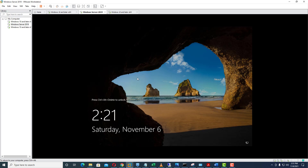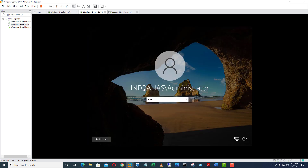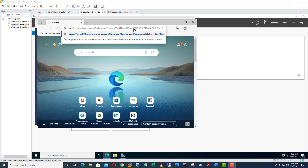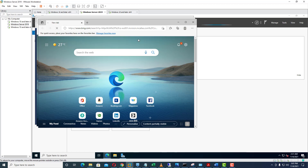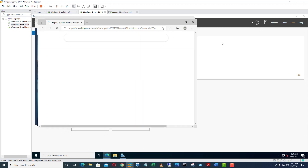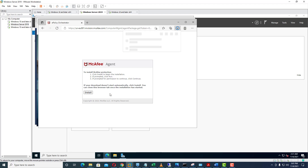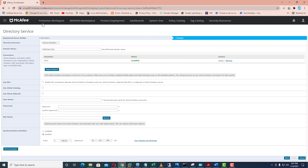I will go to the another domain controller and install the agent on the secondary domain controller as well. Here I am just putting my password and going to install it on this agent. The agent is going to be downloaded — now I will click on the install tab so this will install the agent on the secondary domain controller as well.